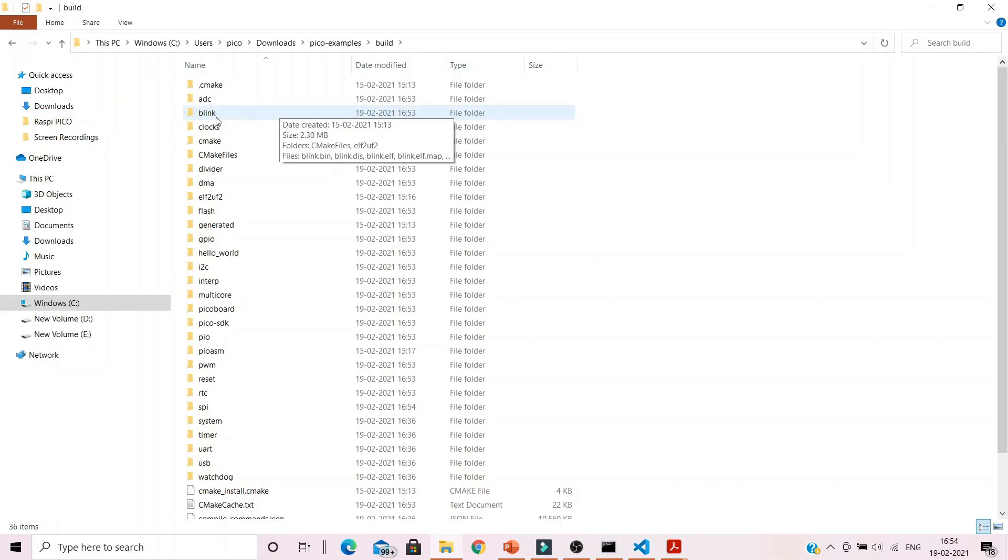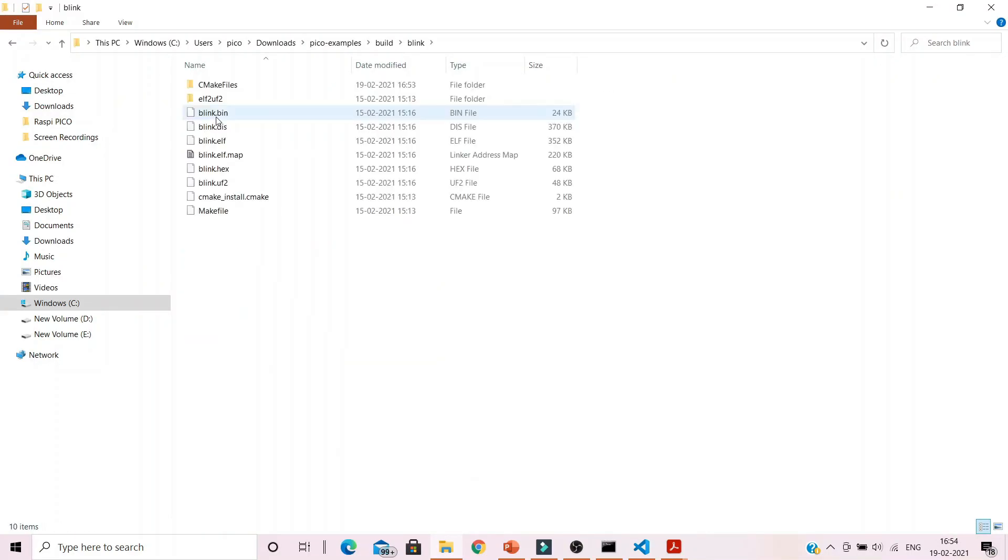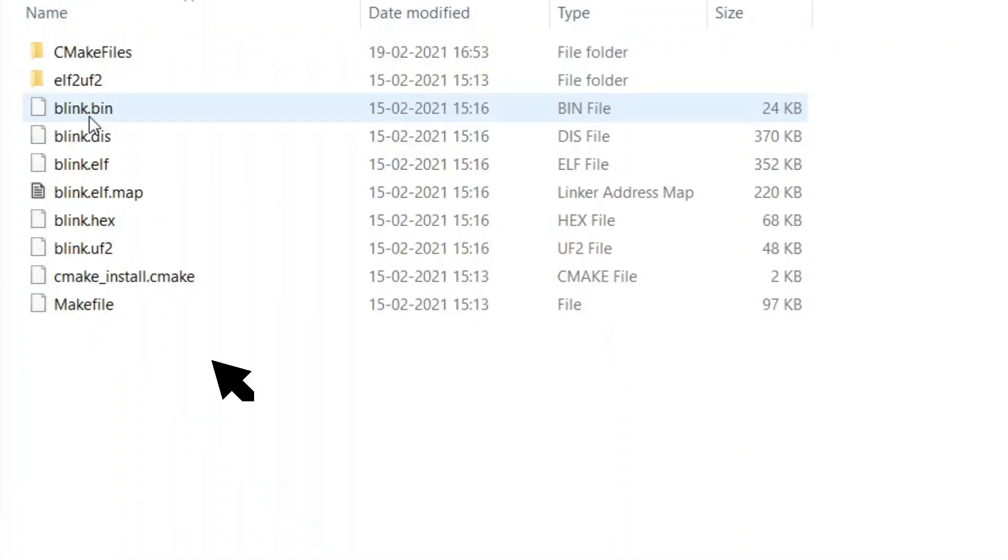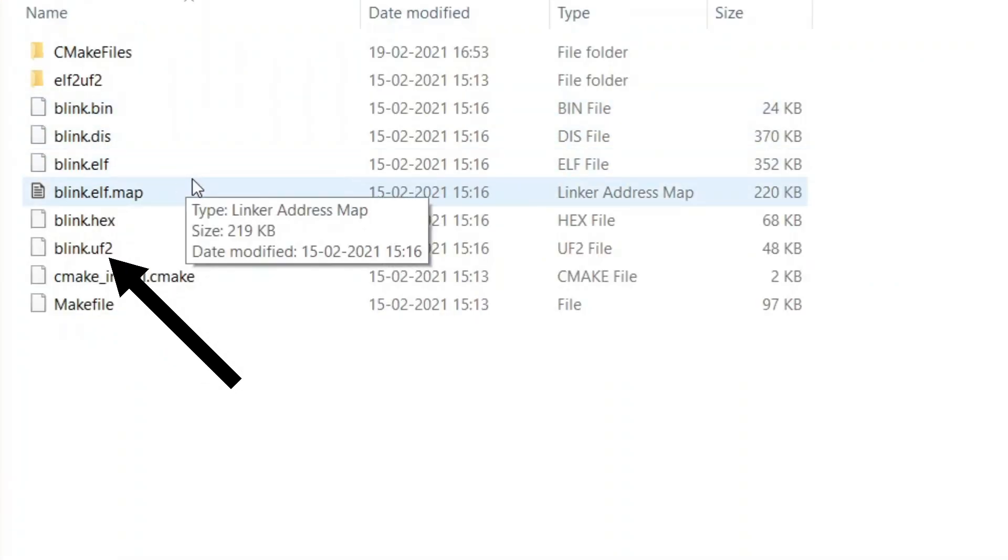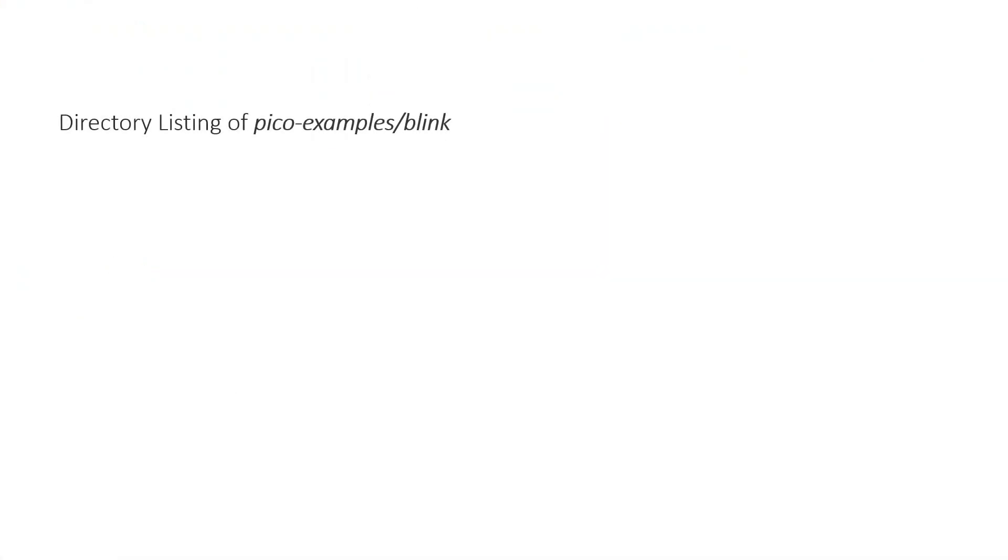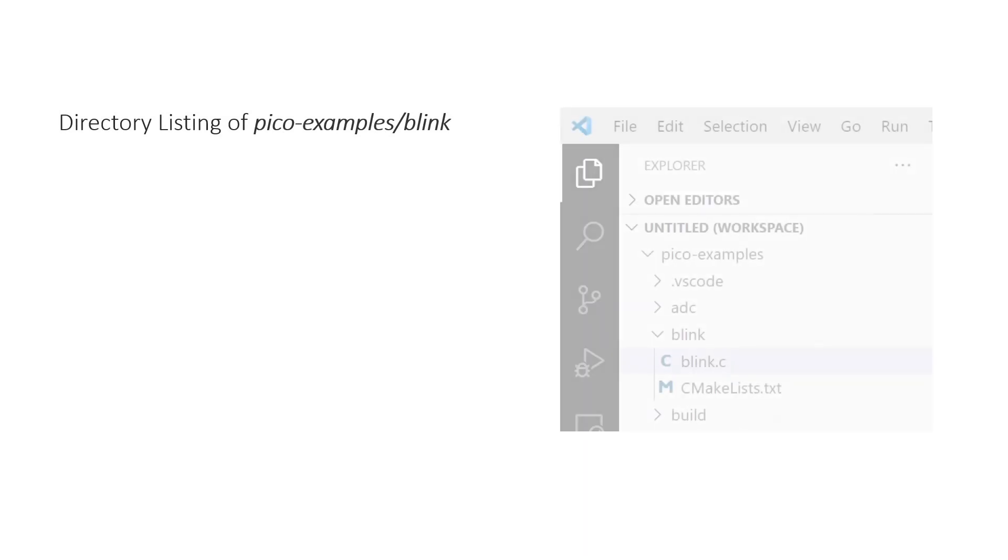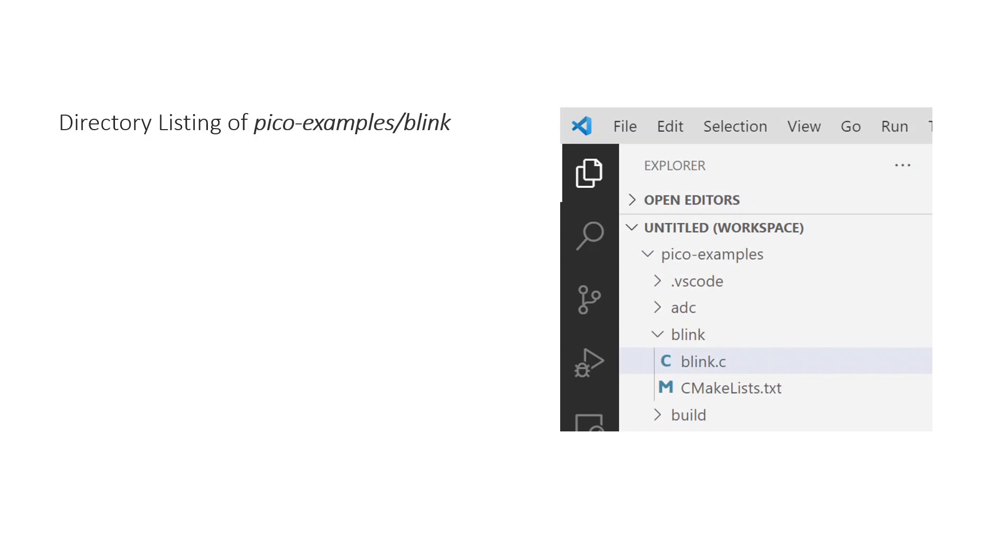Down in the build folder for Blink directory, you will find the .uf2 file which you can drag and drop onto your Pico. If you take a look at the directory listing of Pico examples Blink project, you will find two files. Firstly, the main program file which is the C file, then you will find a CMake file.